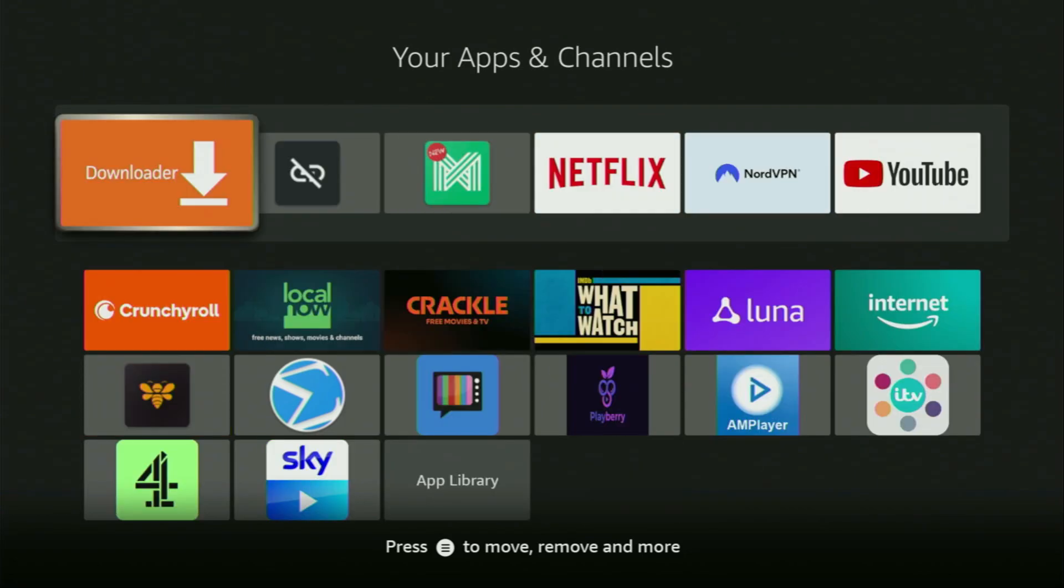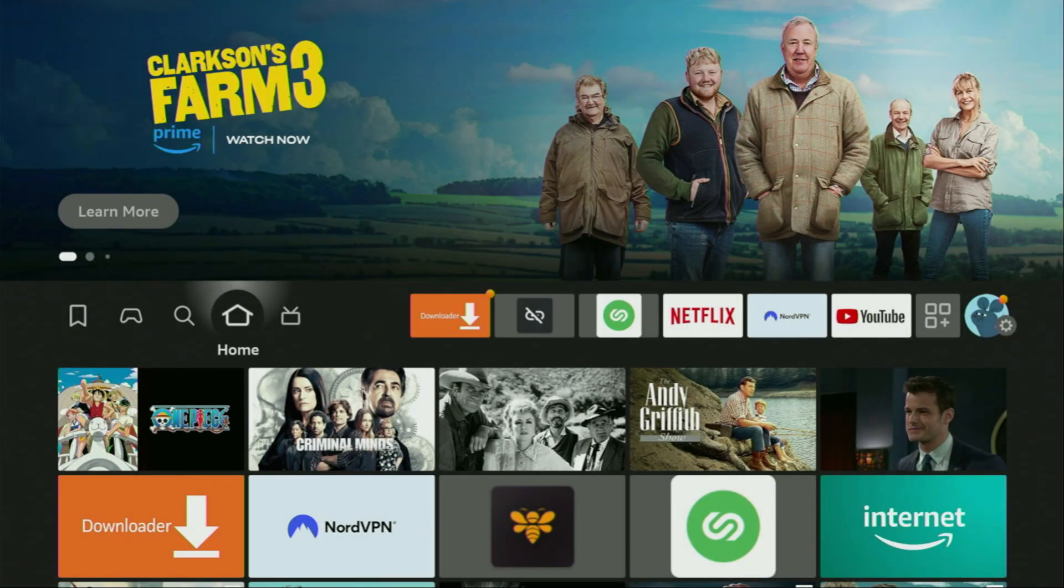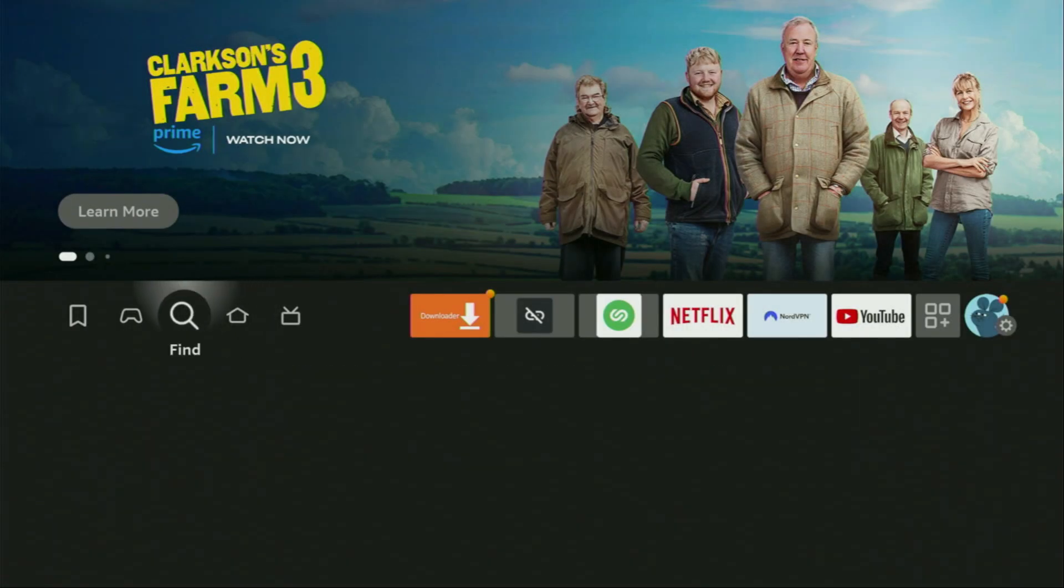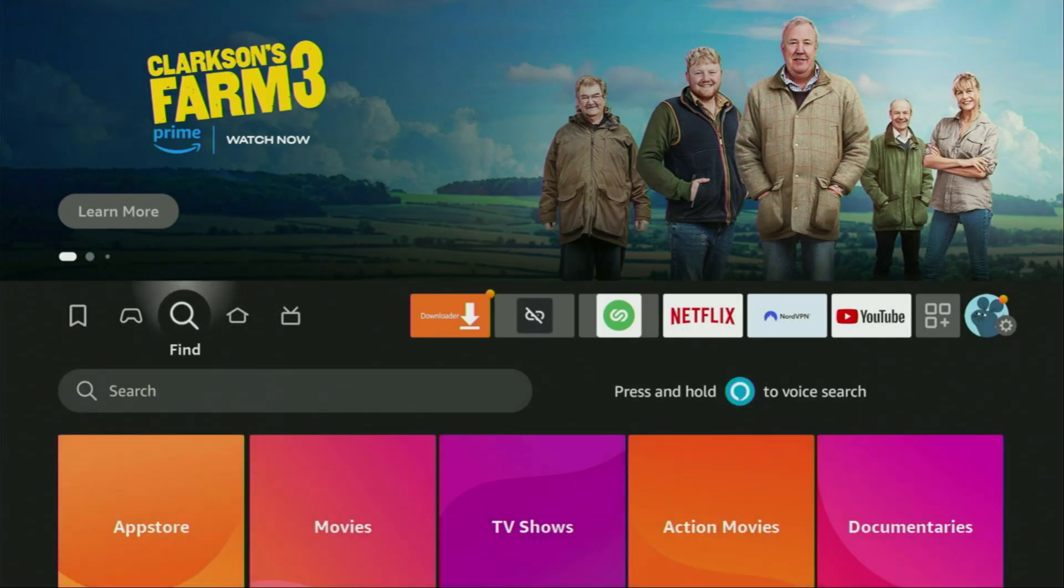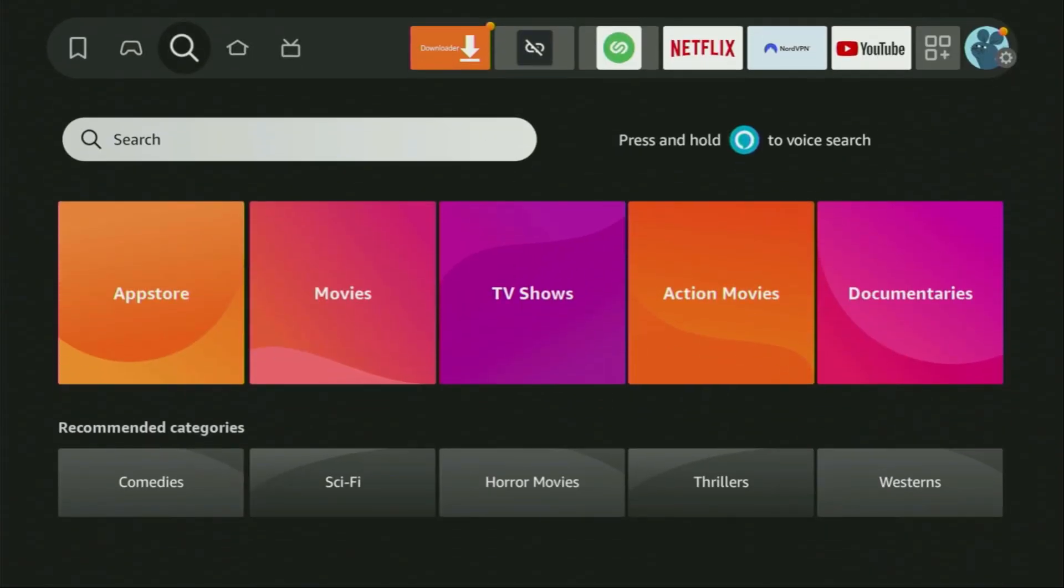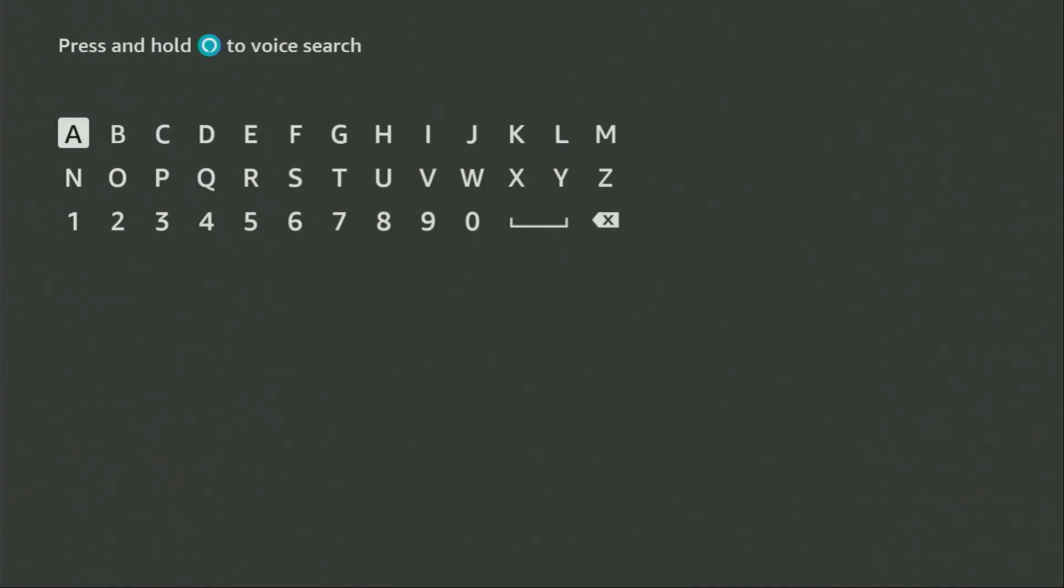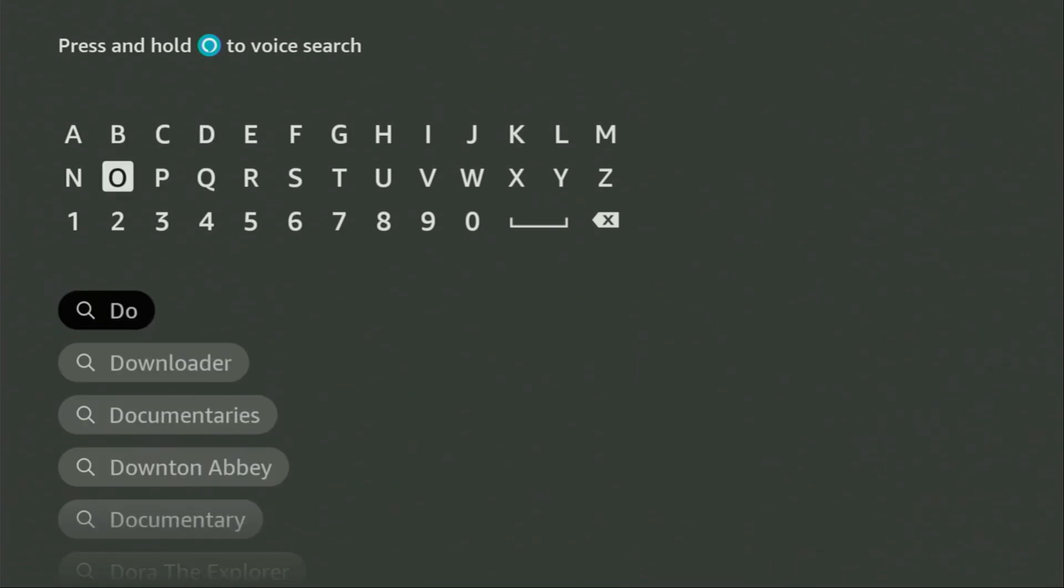First of all, you'll have to get the app called Downloader from your Amazon App Store. So to do it, you go to search on your device, open the search bar, and then we'll need to start typing downloader in the search.